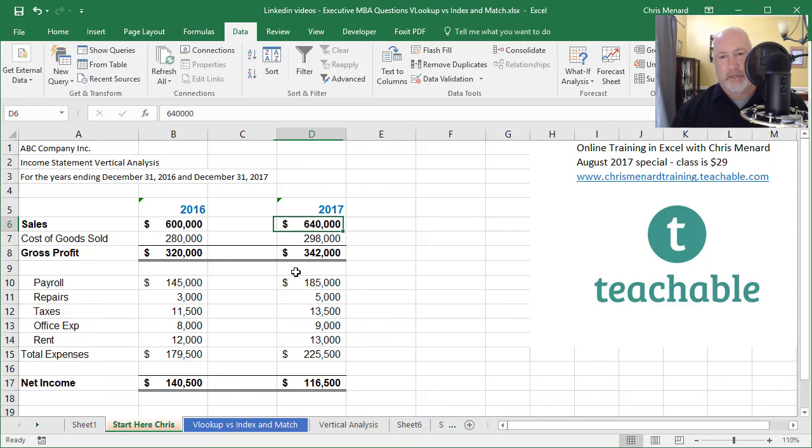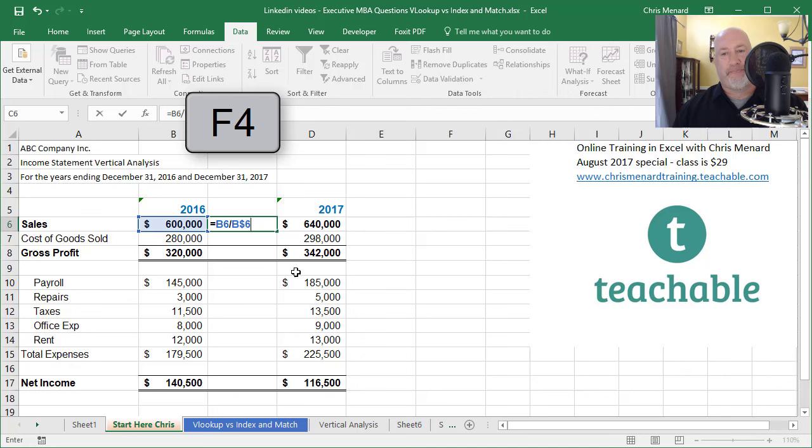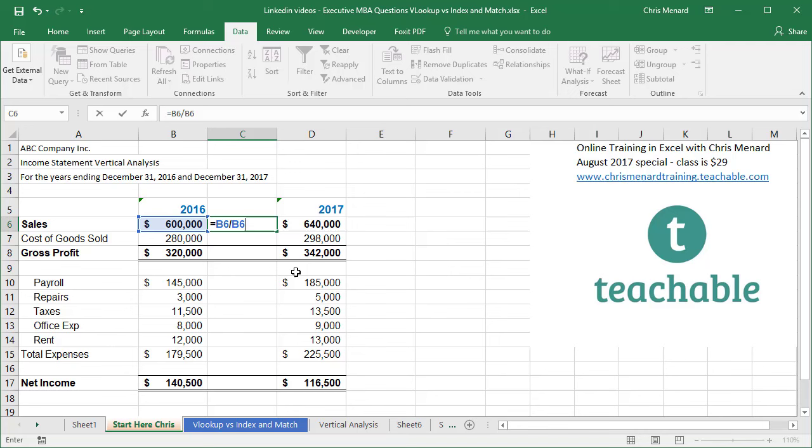So here's your formula equals B6 divided by B6. And most people I know will tell you, you need to make this absolute reference by pressing the F4 function key. If you're a laptop person, you may need to hold down the FN key and then press the F4 function key. But you don't want to make it absolute. What you want to do is stop right there. B$6. That's called a mixed reference.